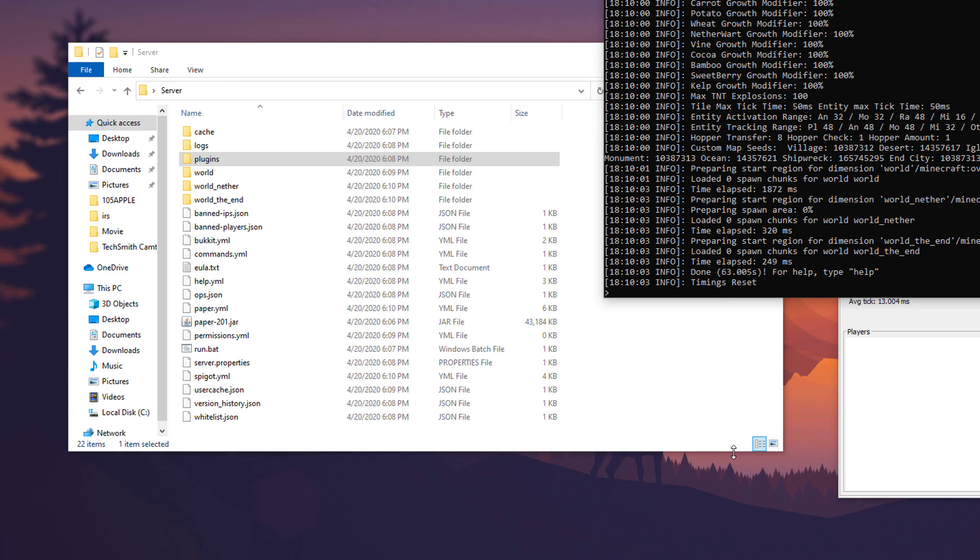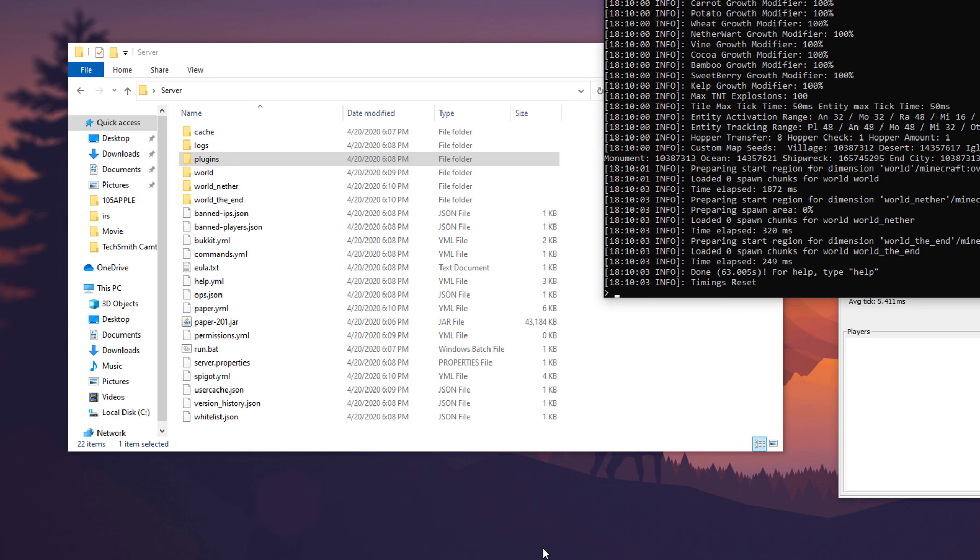So I would open up Minecraft and jump in but like I said this computer isn't the best. But to join the server all you'd want to do is open up Minecraft, go to direct connect or add the server, localhost and connect directly to that.